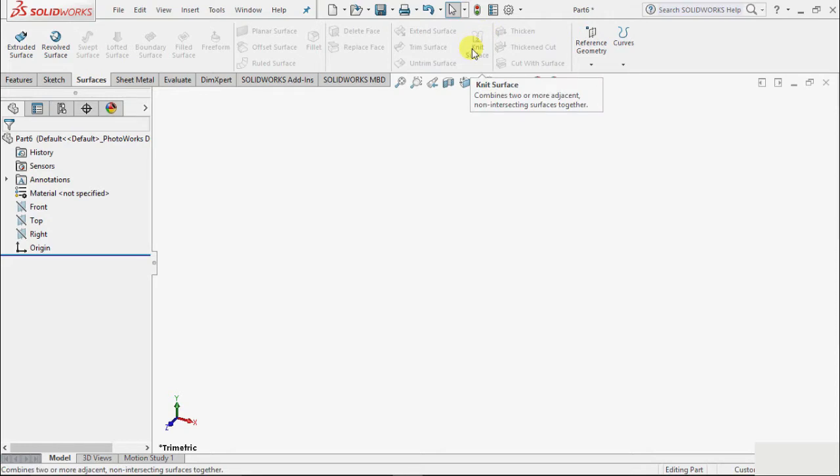If I take the cursor on this, it shows combines two or more adjacent non-intersecting surfaces together. So it can combine two or more surfaces that are adjacent to each other, meaning they are touching. They can be non-intersecting but they should not intersect each other.